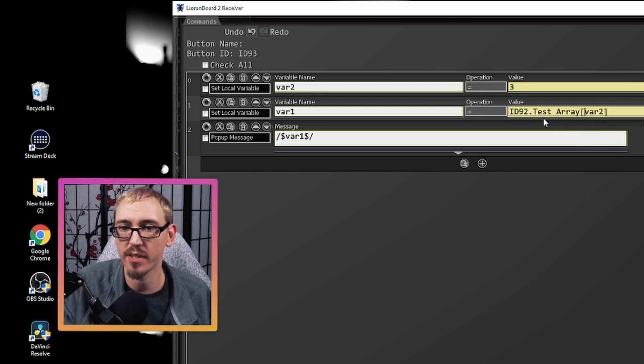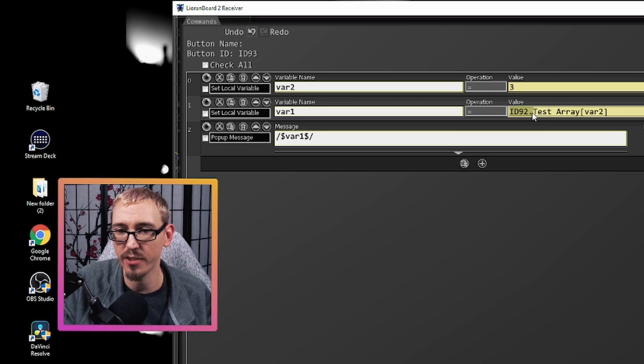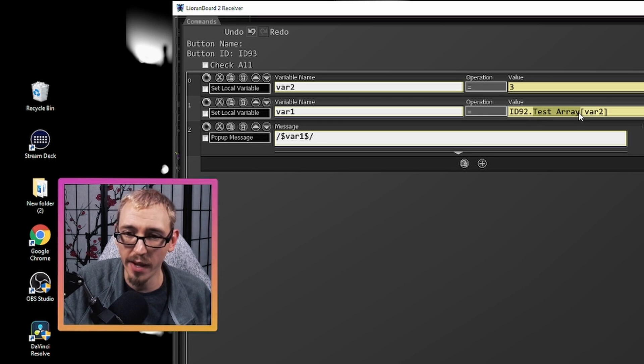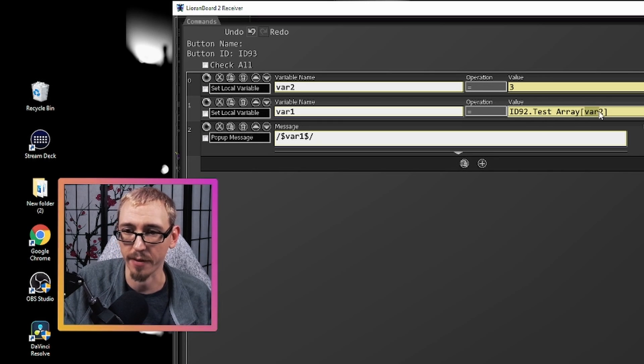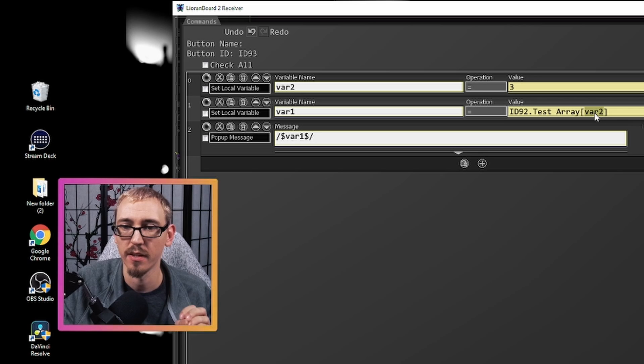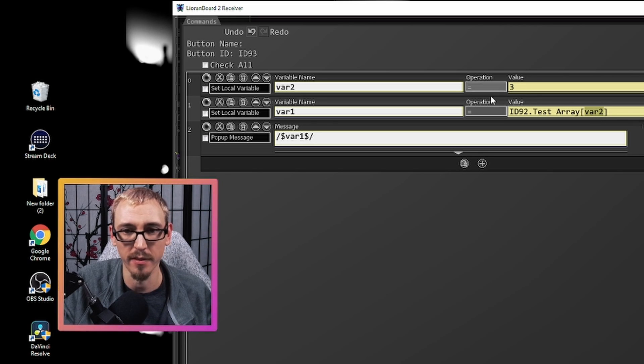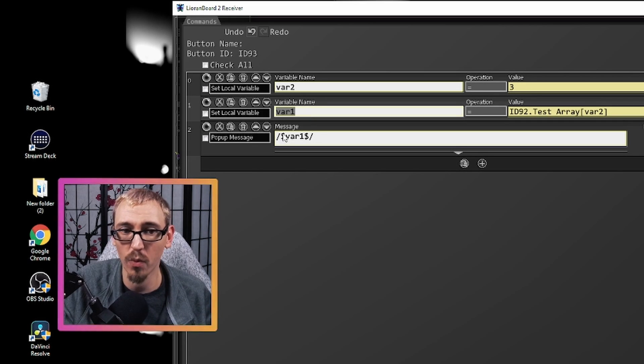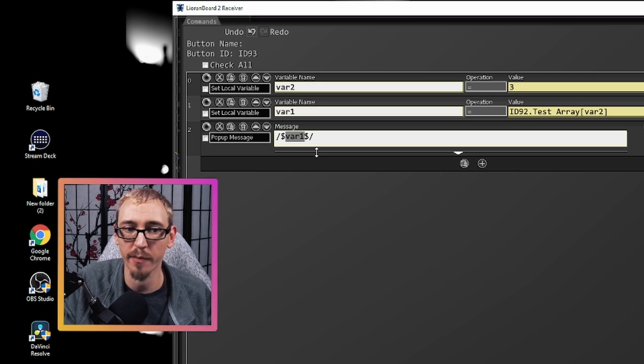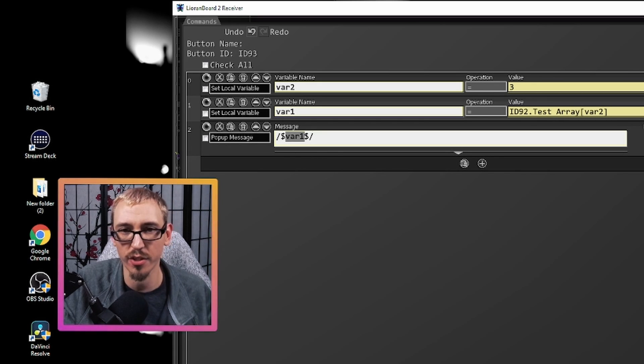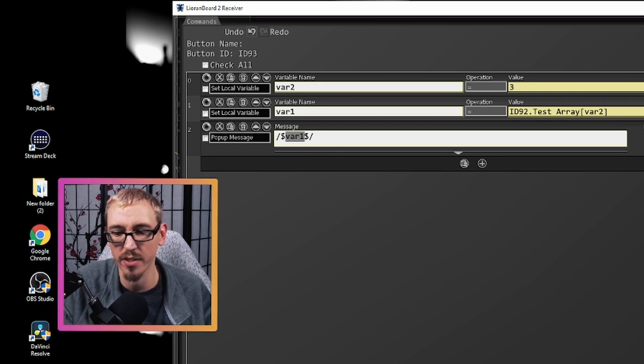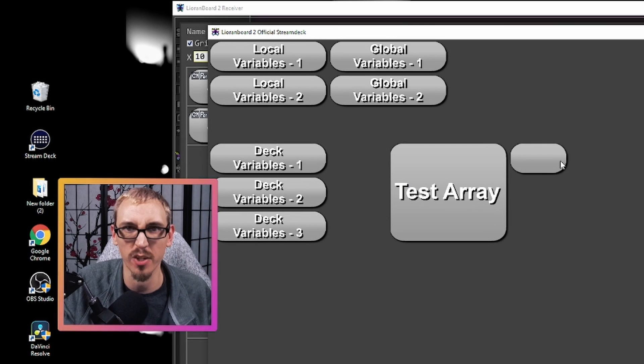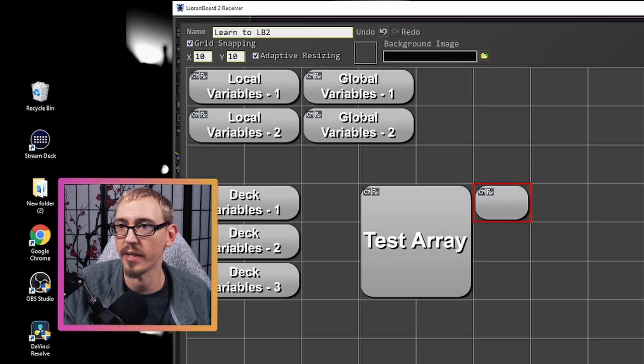So what this is going to do is it's going to look in ID 92 for the array called test array and it's going to give us the item in the list at position number three and it's going to save it as variable one. And then we can recall that information by using the pop-up message. You can use Twitch chat message to do the exact same thing as far as making sure that information is pulling right.